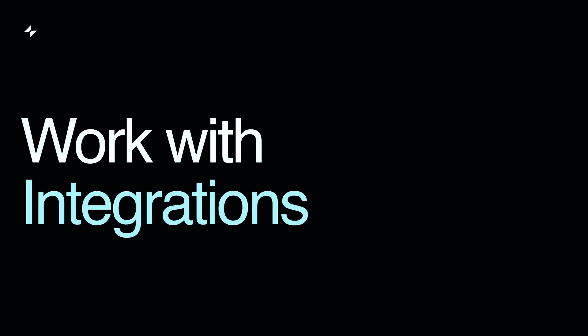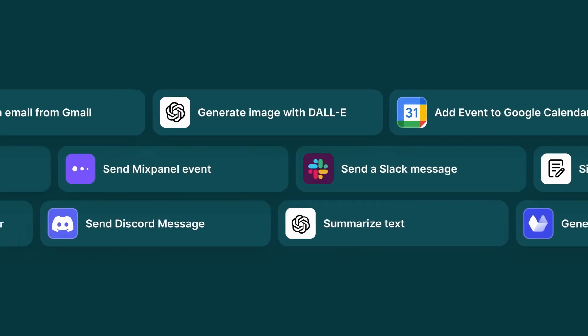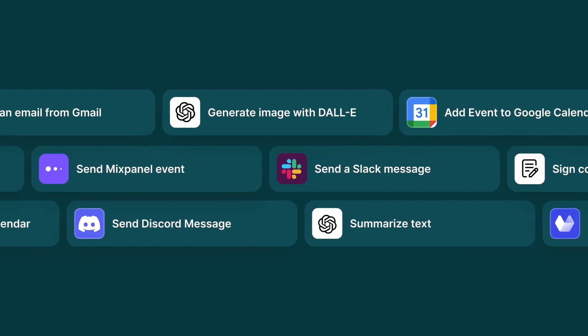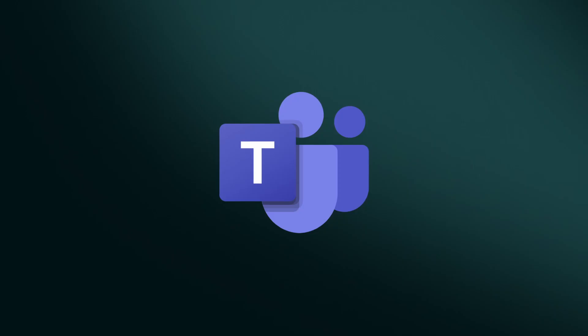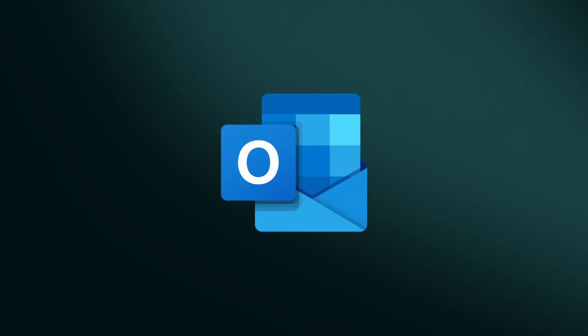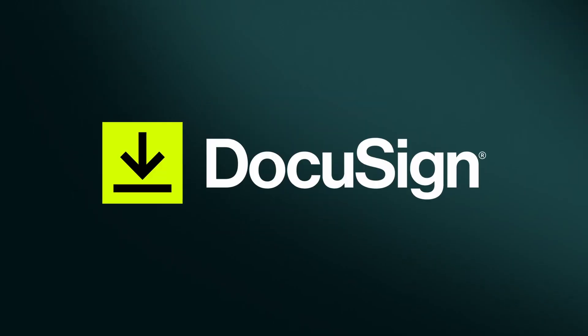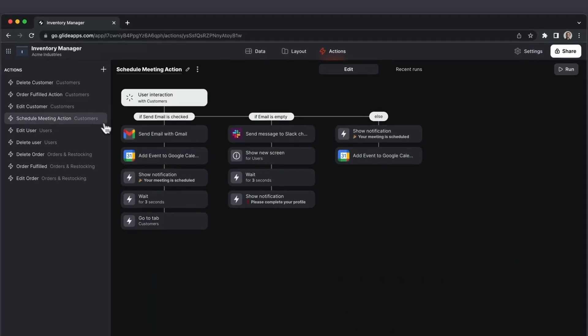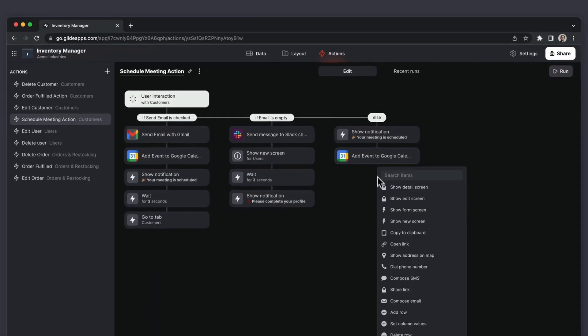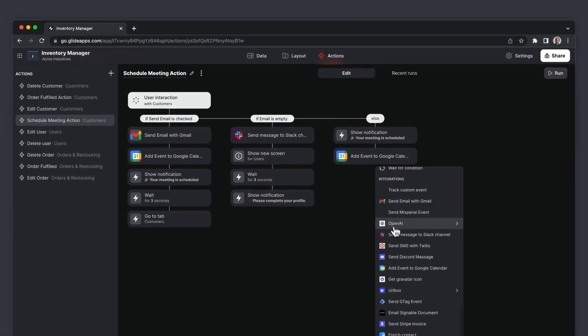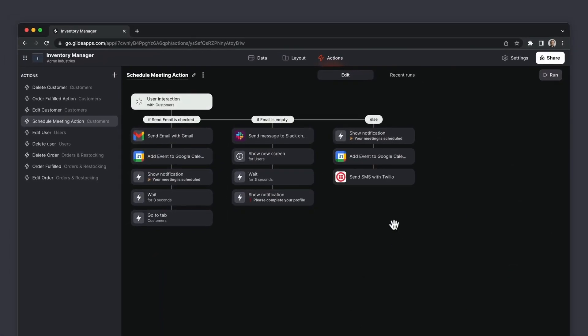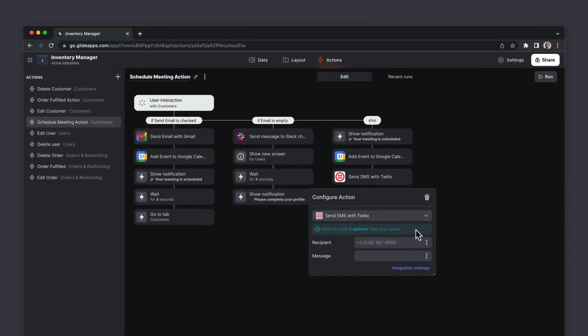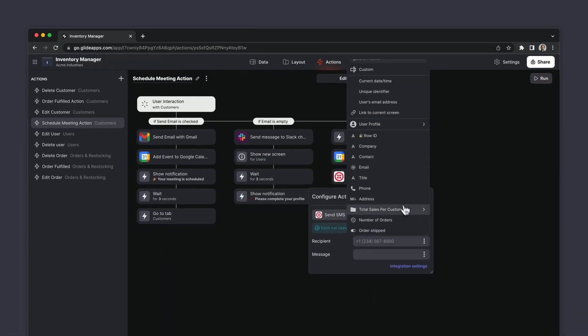Use the integrations to connect your software with tools that you already use at work, like Microsoft Teams, Outlook, Gmail, DocuSign, and many more, ensuring the inventory management integrates seamlessly with your overall workflow and tech stack.